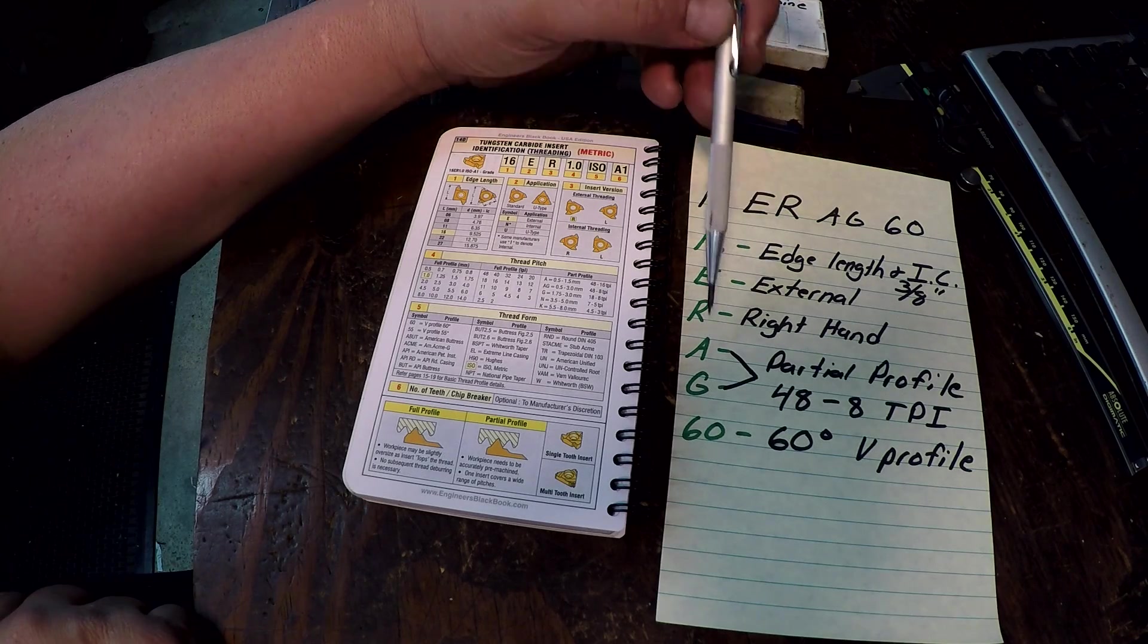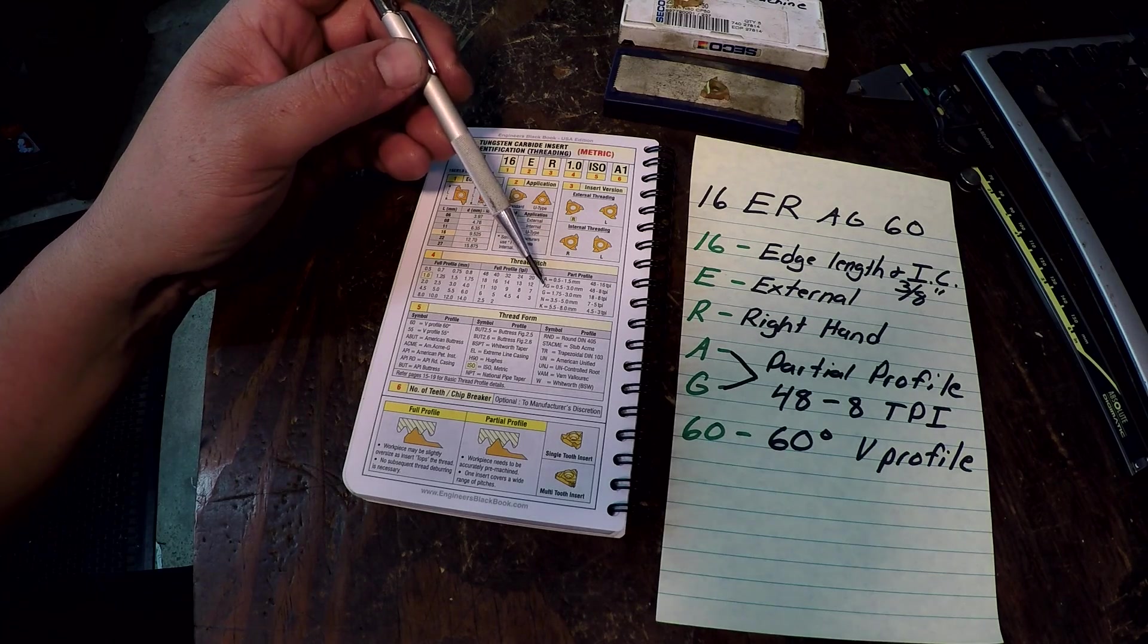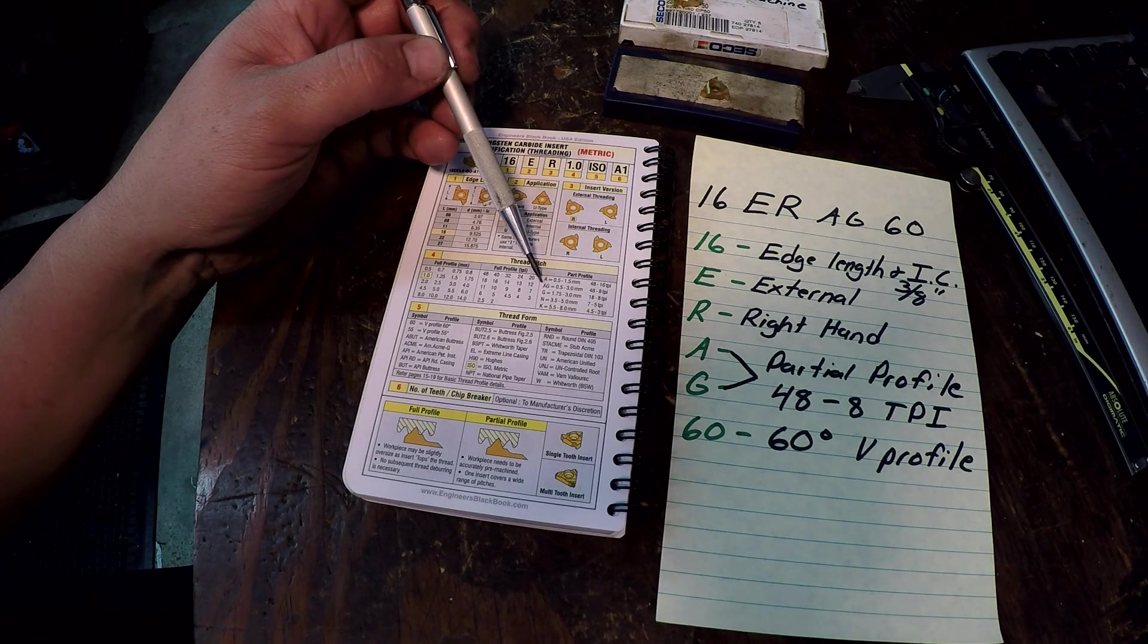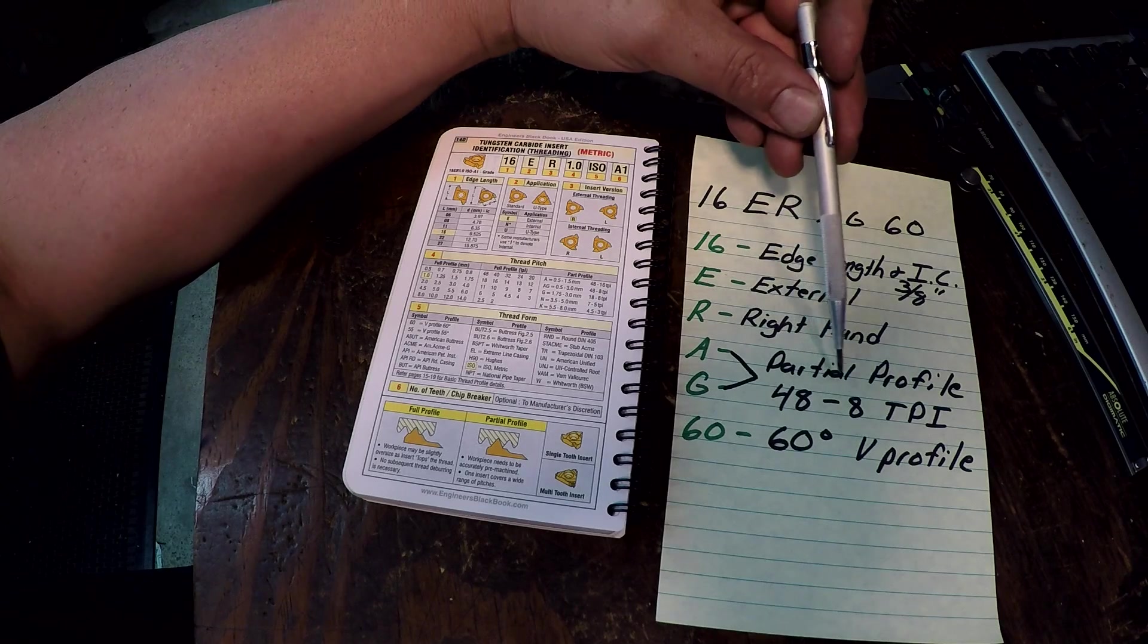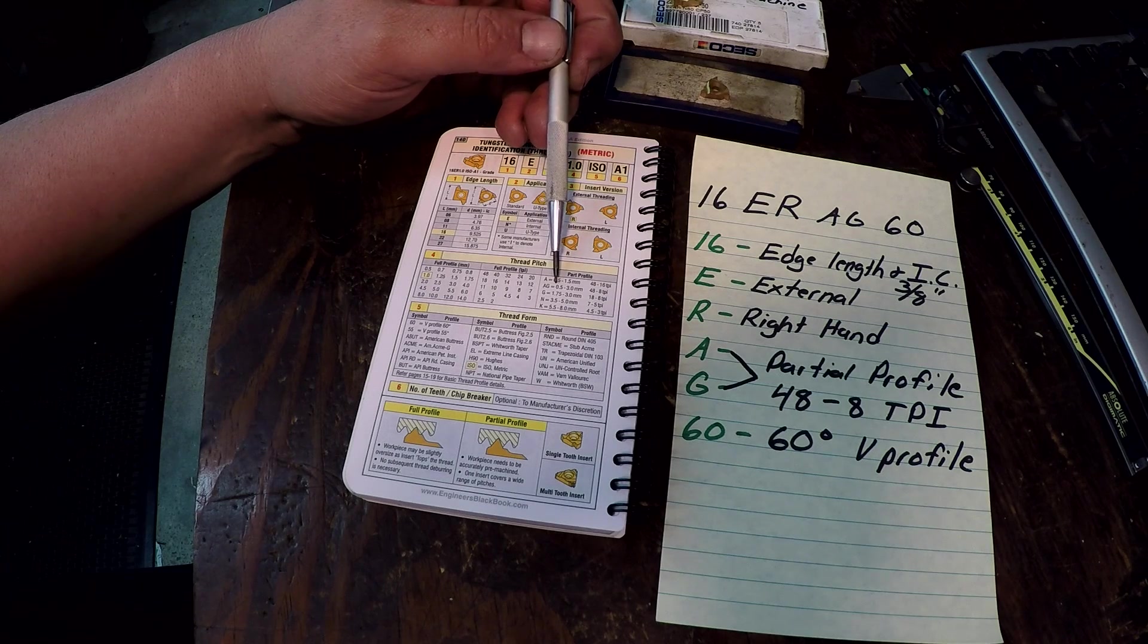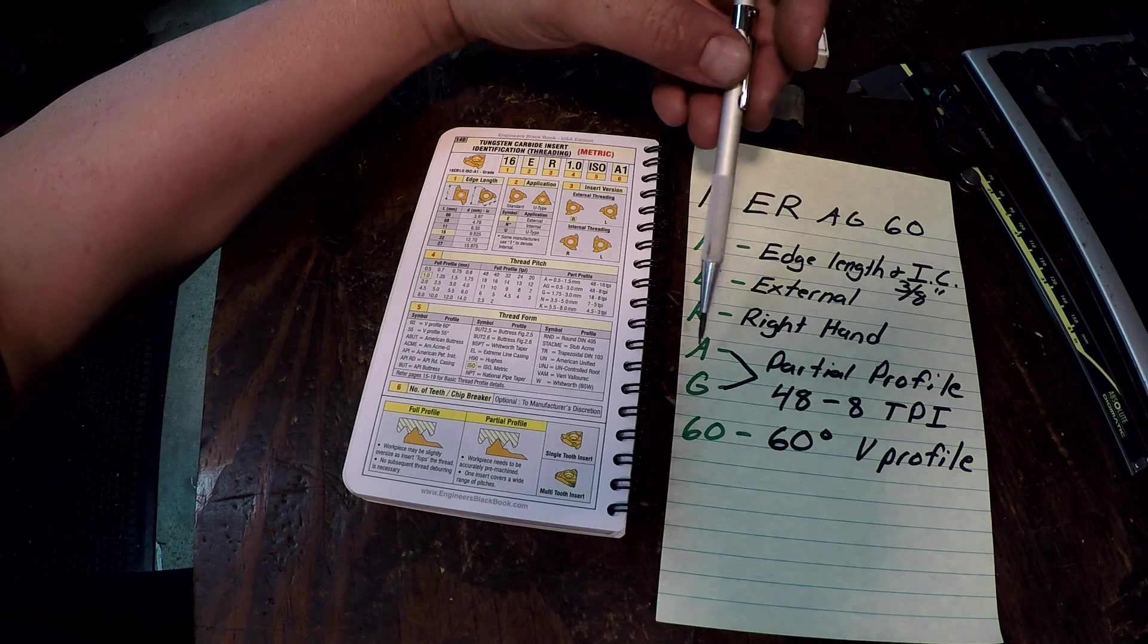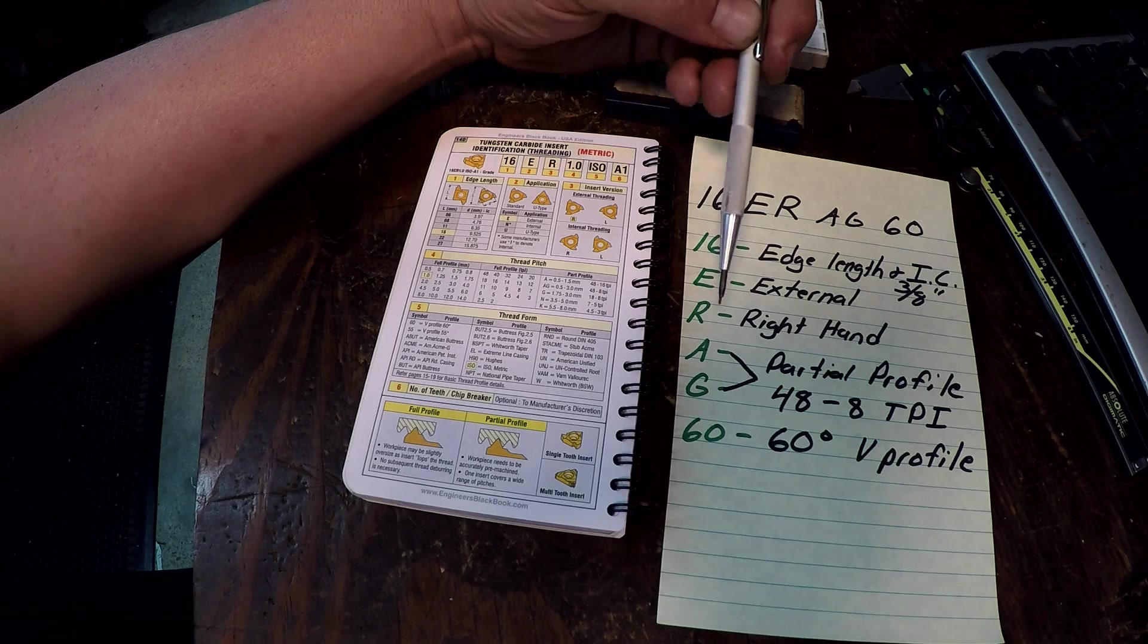Alright, your AG. Now that's where it gets a little bit, there's a lot of different letters here that represent what that threading insert is going to be used for. So the AG, I know you can't read that on the video here, but the AG is for 48 to 8 threads per inch. If you were to say that in metric it's a 0.5 pitch to a 3.0 pitch. Alright so that's what the AG means.